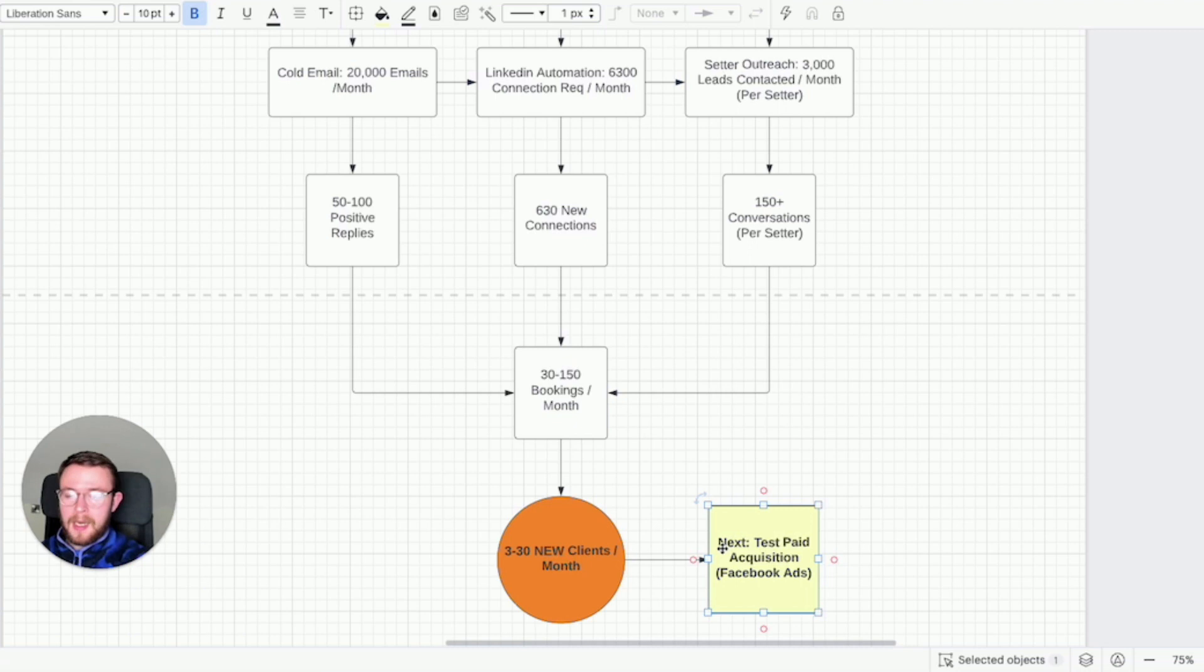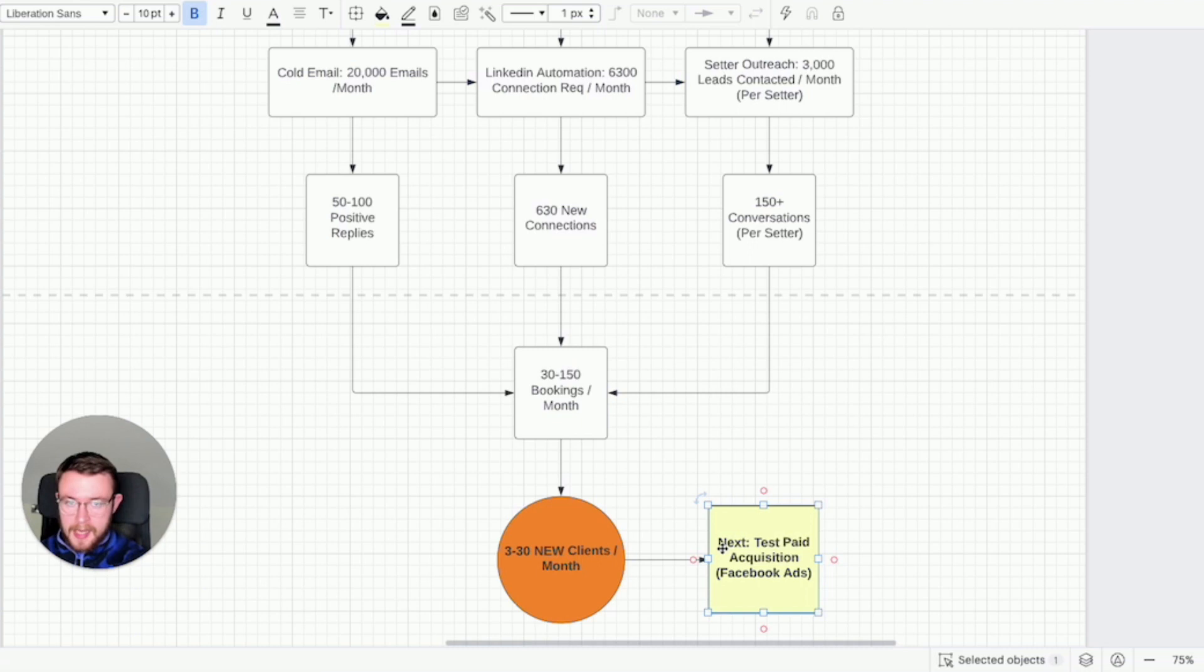I love paid ads. I've been running paid ads since 2016 so trust me I think it's great. But when you're less than 10k a month I think it's probably a big mistake because it takes a lot of money to test different angles, different offers, different videos, landing pages, everything.